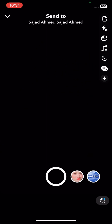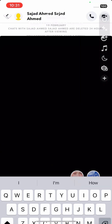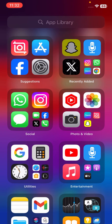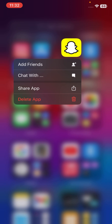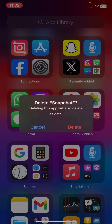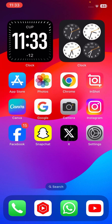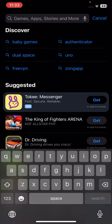Now simply go back to the home screen. Long press on your Snapchat app, tap on 'Delete App,' and then tap on 'Delete App' again to confirm.